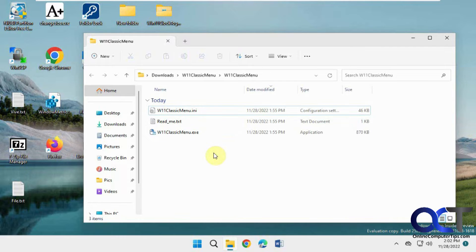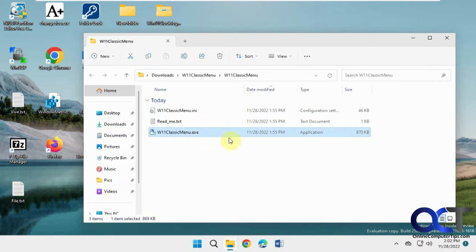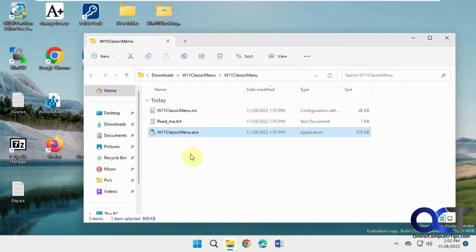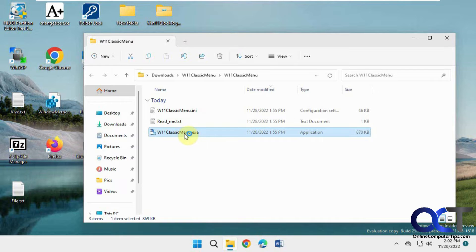So once you download the zip file, just extract it and it's just an executable. So there's nothing to install. Of course, just like with anything on the internet, do so at your own risk. But we didn't detect anything suspicious in it.